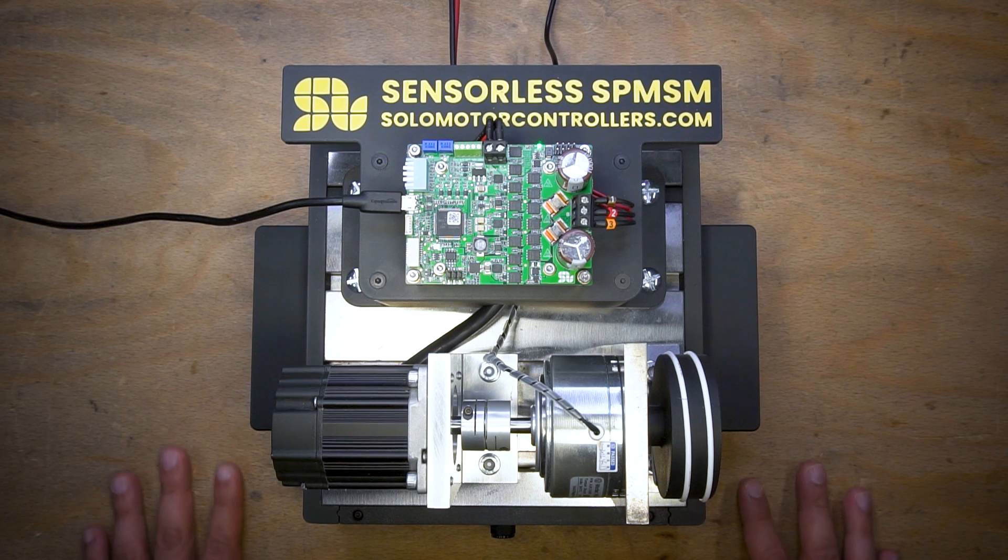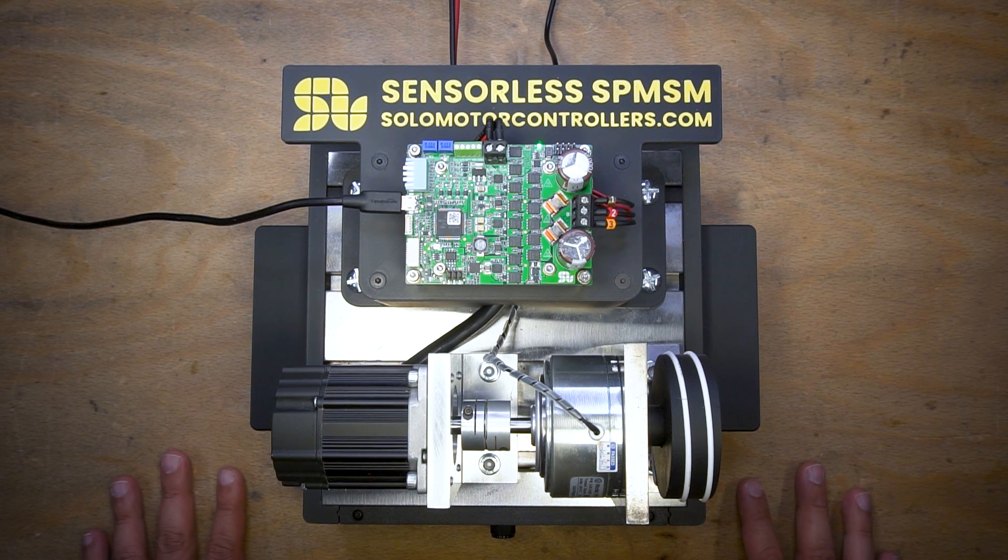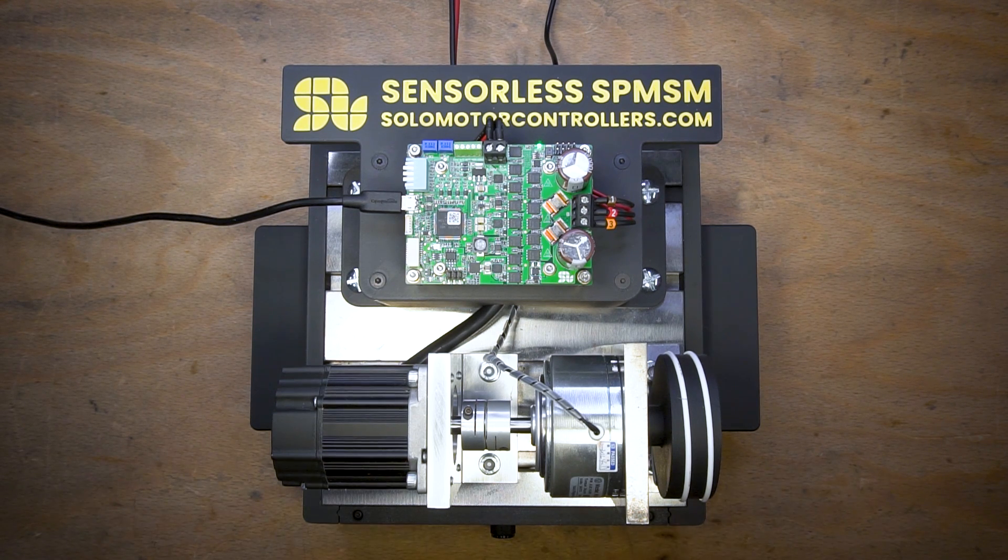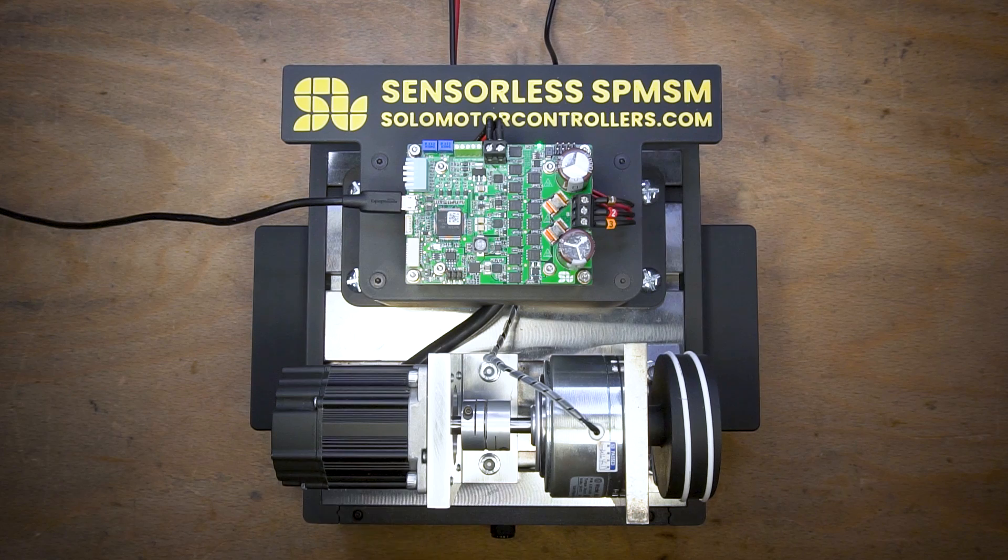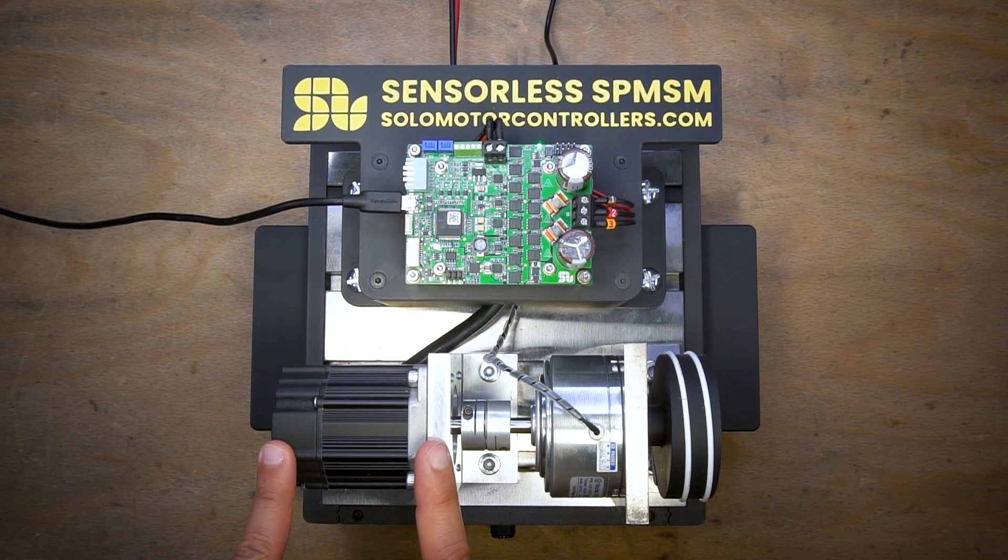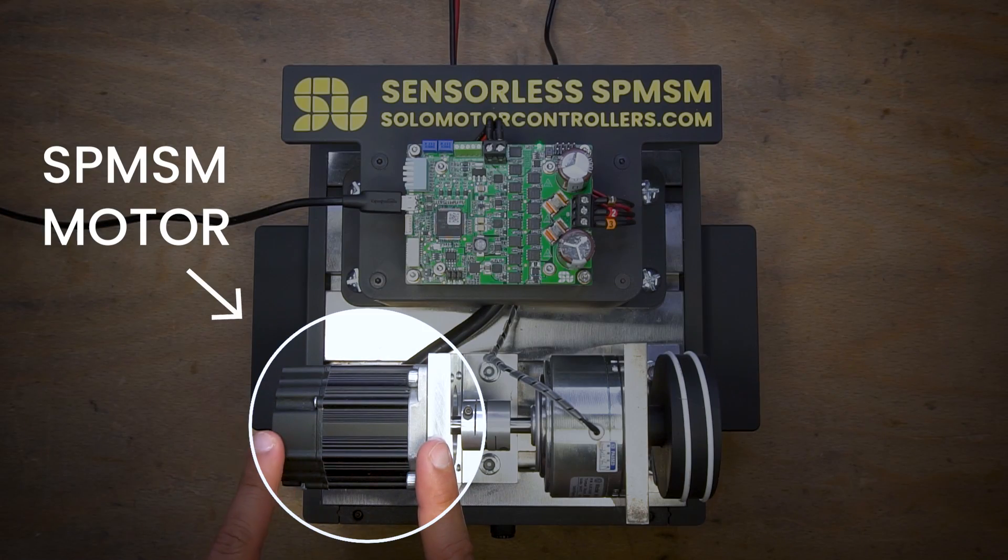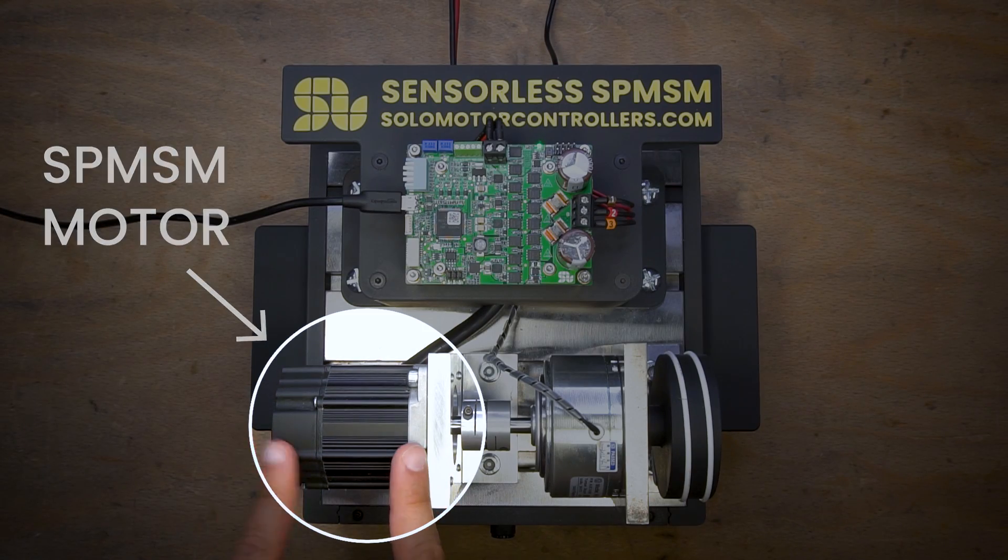Hello everyone. Today I'm going to show you how to use our latest sensorless control algorithm to control a surface mount permanent magnet synchronous motor.